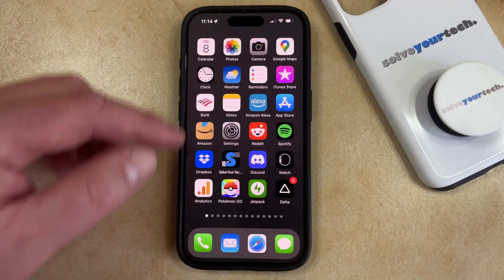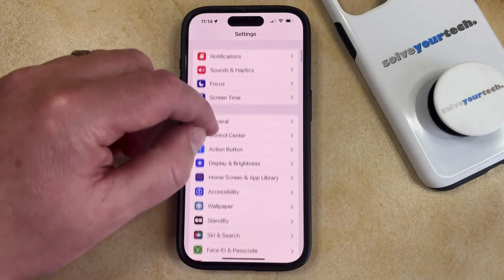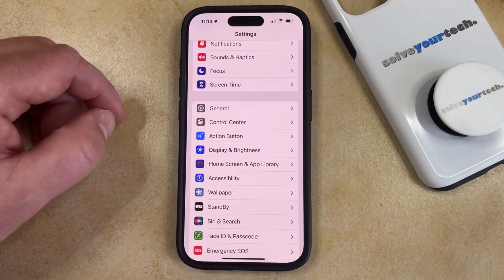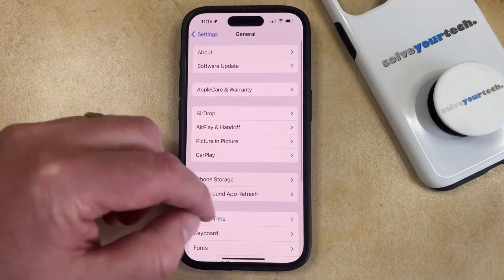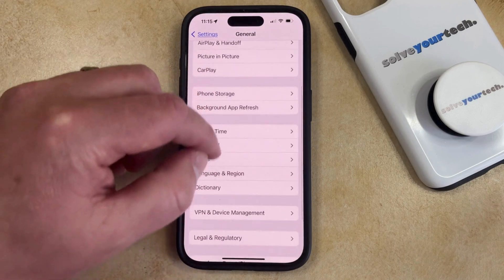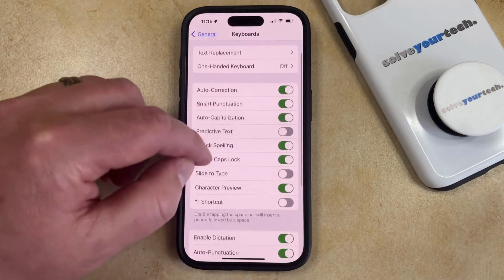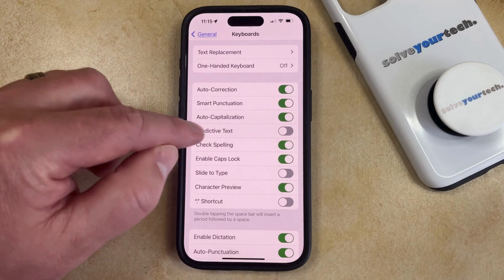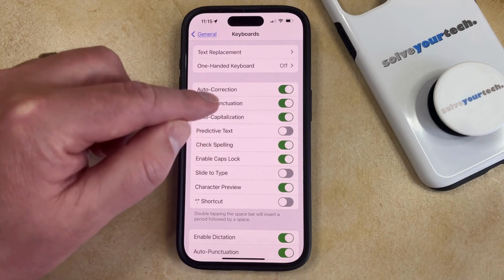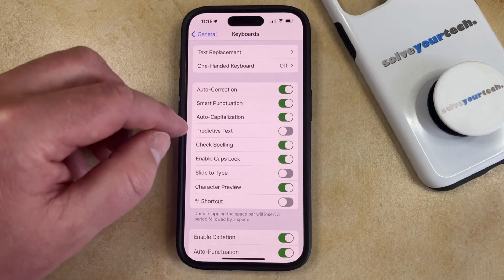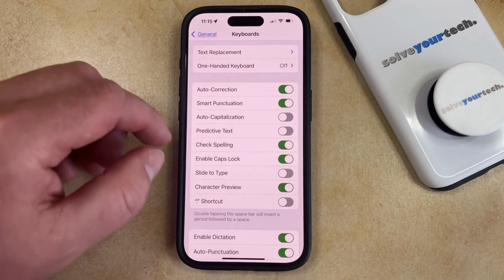You can do this by opening the Settings app. You can then scroll down and select the General option. Then scroll down again and choose Keyboard from this menu. Now find the auto-capitalization option under the list of keyboard settings, and tap the button to the right of that to turn it off.